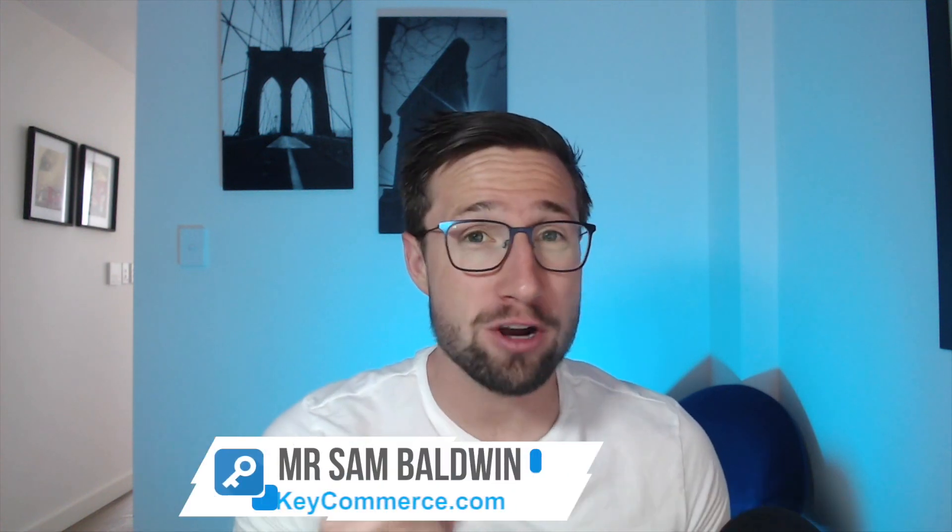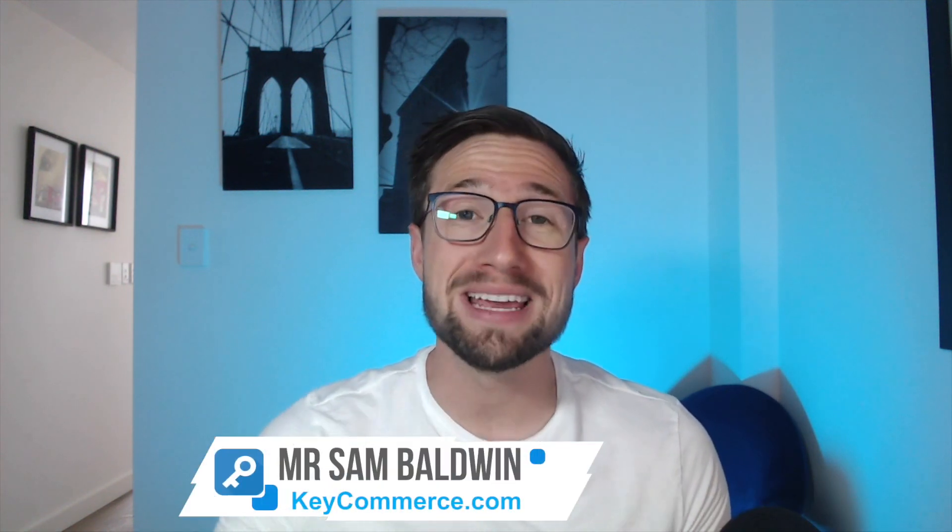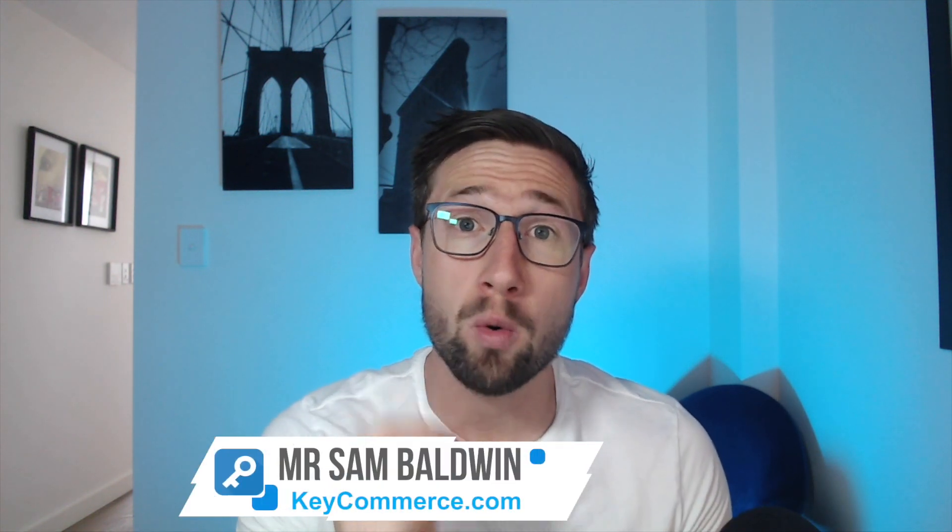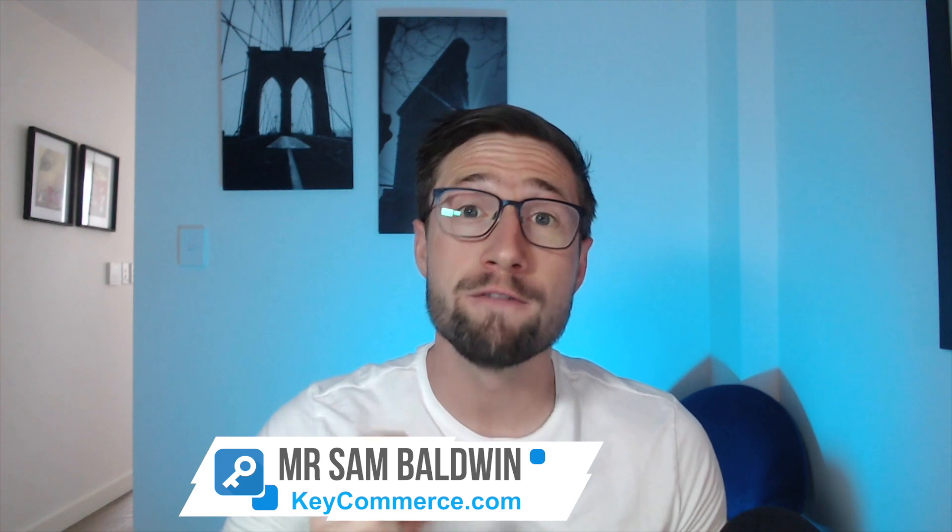Hey guys, Sam here from KeyCommerce.com. In this video, you're going to learn how to request a review for your suspended Google Merchant Center account. I'm going to take you through the exact process for requesting a review, including two different methods you can use.